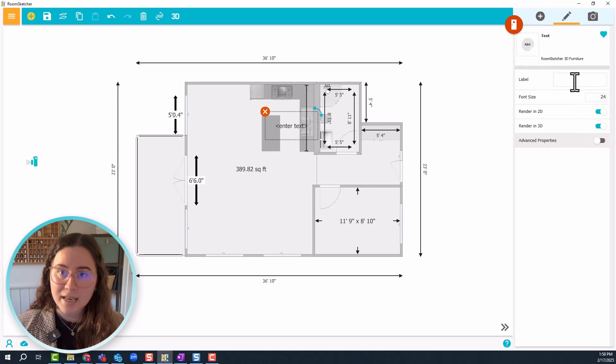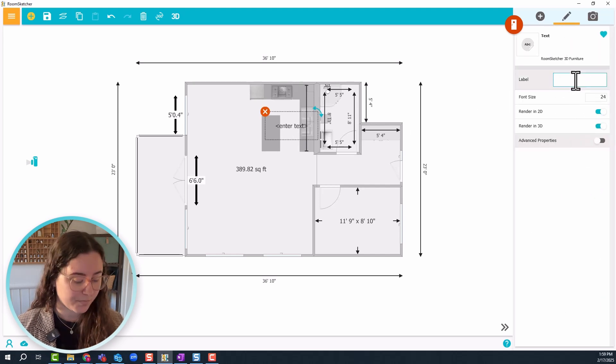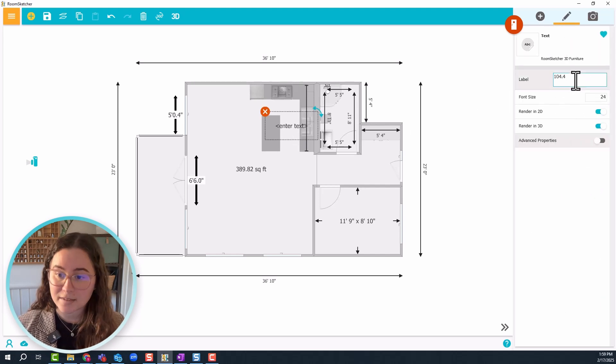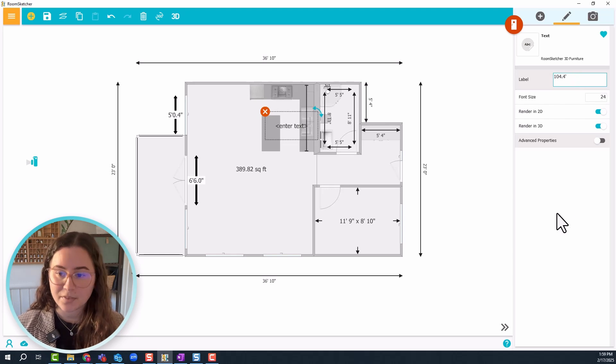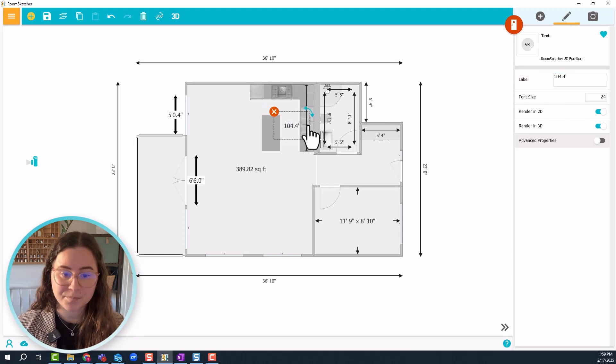And then in the label in the settings, I'll paste the measurements. And that's it!